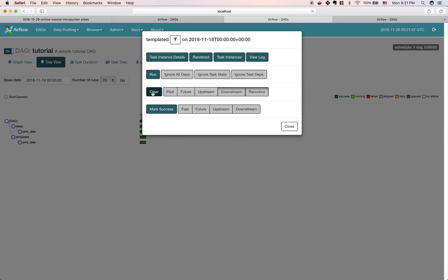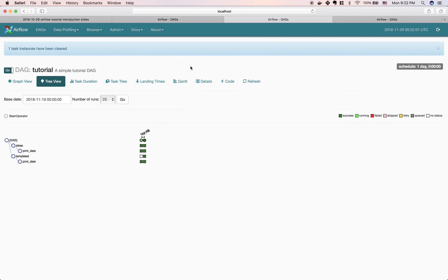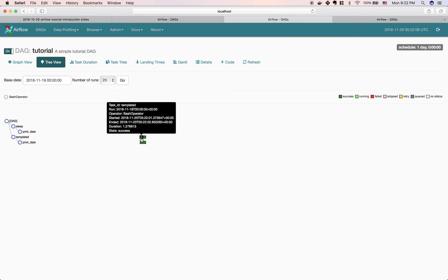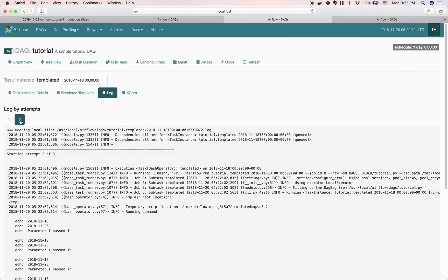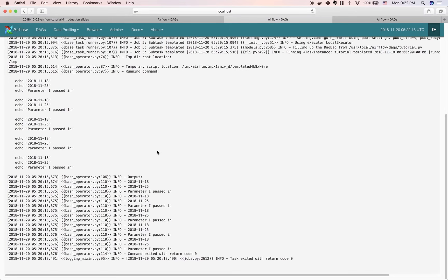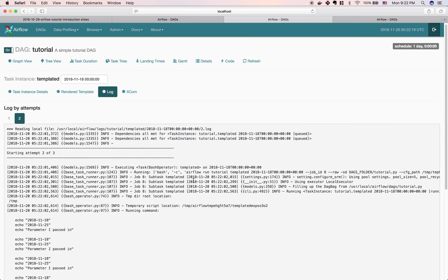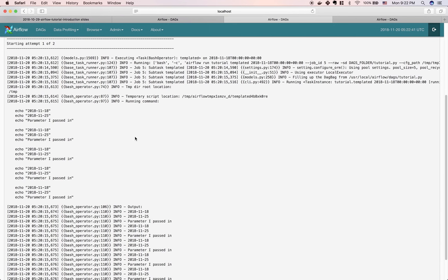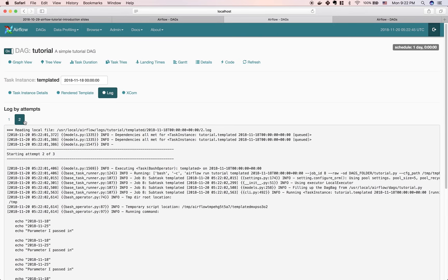If you want to rerun a task, click on it, hit clear, and it's immediately sent to the queue to rerun. You can see it reruns successfully. In the log, you can now see this is the first time it ran and this is the second time it reran — with the input and output of each run. Think of it like this: if a task fails the first time, Airflow automatically retries. You can go back and check the log to see why it failed the first time and why it succeeded on the second retry.